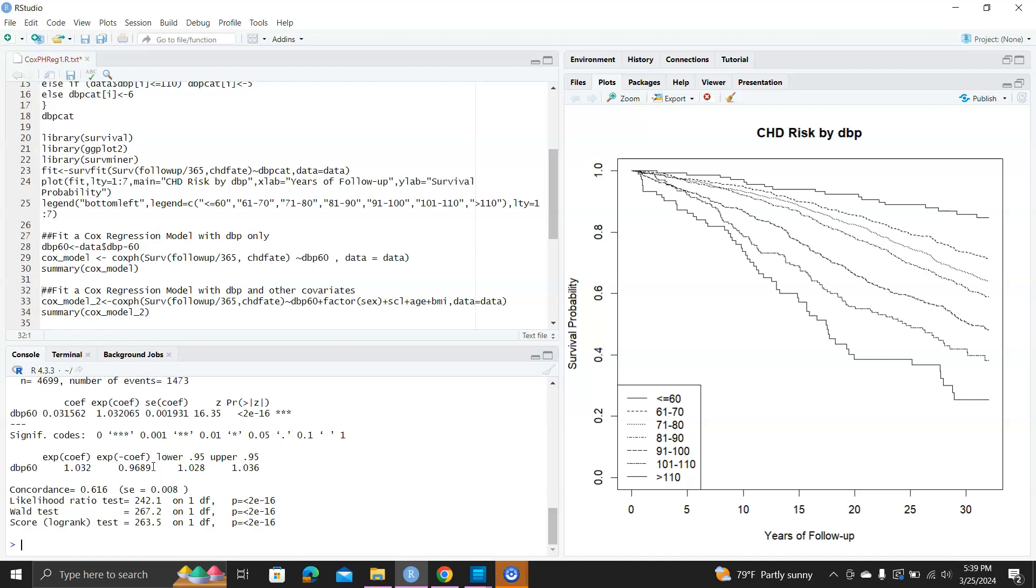There's the likelihood ratio test, Wald test, and score test. These are the three tests for testing the global hypothesis that all betas equal zero. This is very similar to general linear model, in which we have this omnibus test. This will answer the question whether it's worthwhile to fit the model at all. From all these three tests, we know the p-value is rather small, indicating it's worthwhile to fit this model.